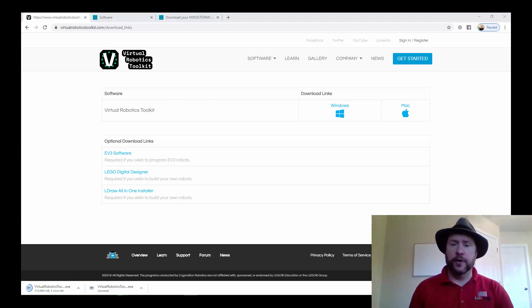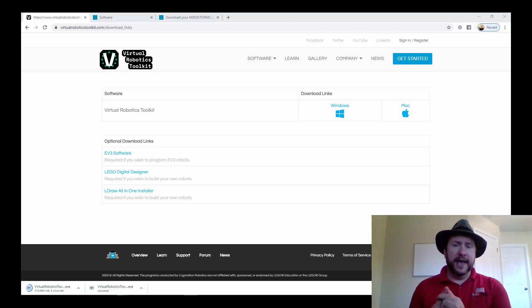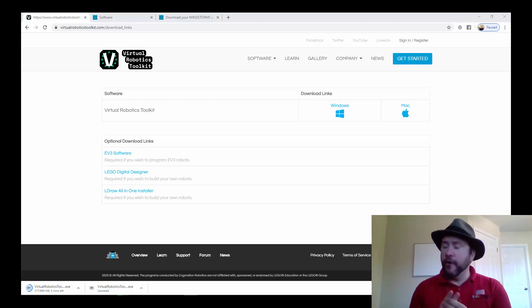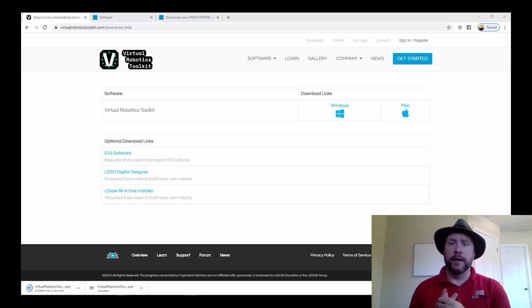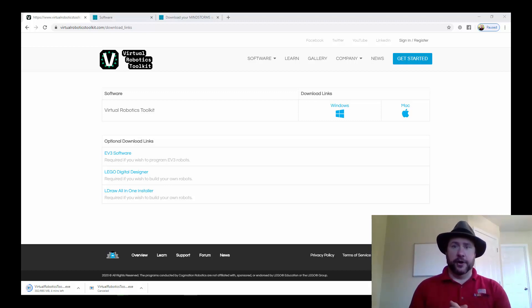The two pieces of software are the virtual robotics toolkit and a programming environment so that you can program those robots. So let's get started.